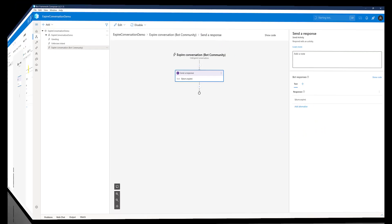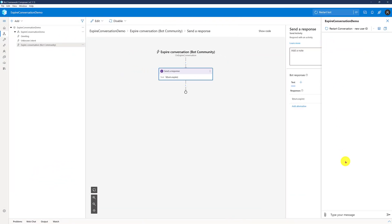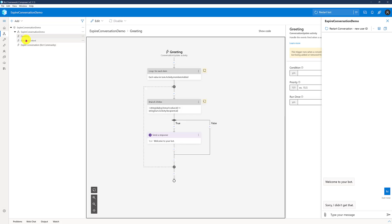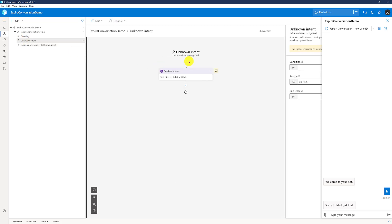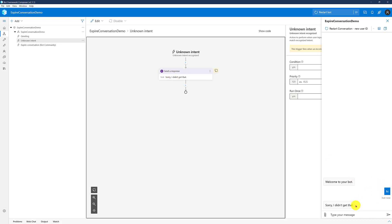Start the bot and open Web Chat. Welcome to your bot. I send 'Hi' — this hi trigger I did not handle here, so it defaults to the unknown intent, which sends the default message 'Sorry, I did not get that.' That's the reason I sent 'Hi' and got this reply.